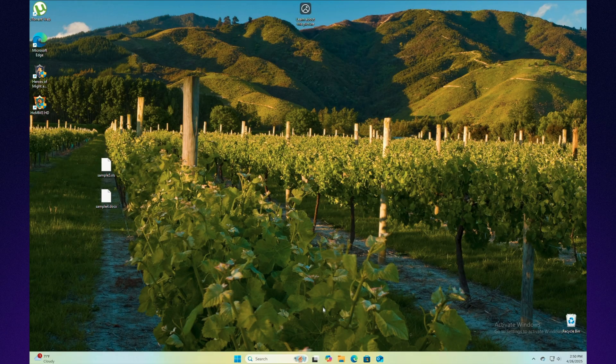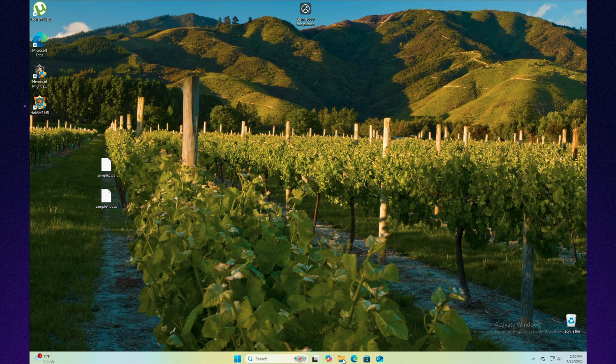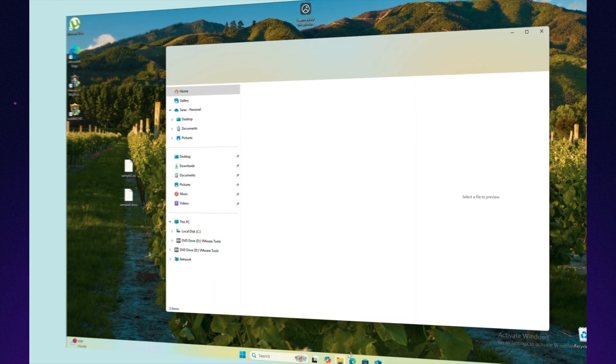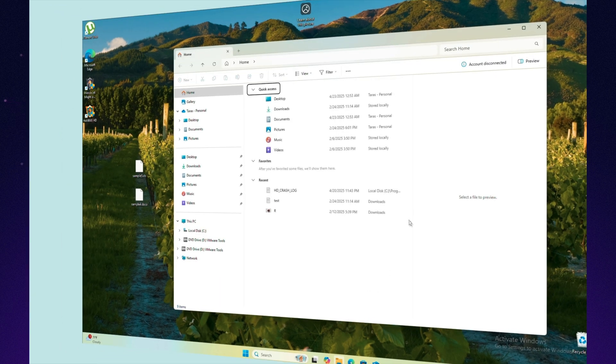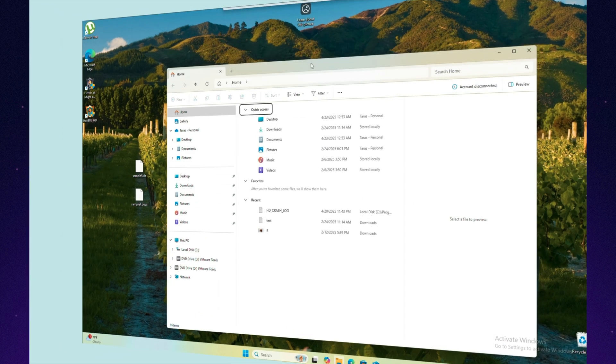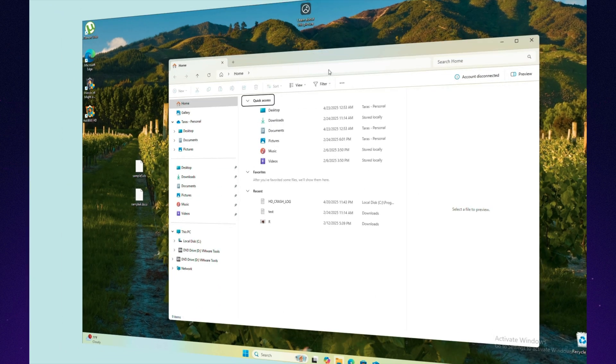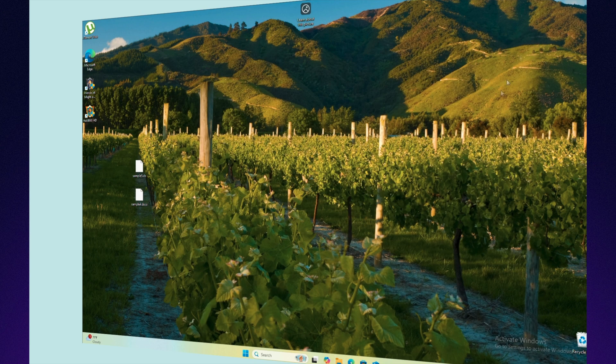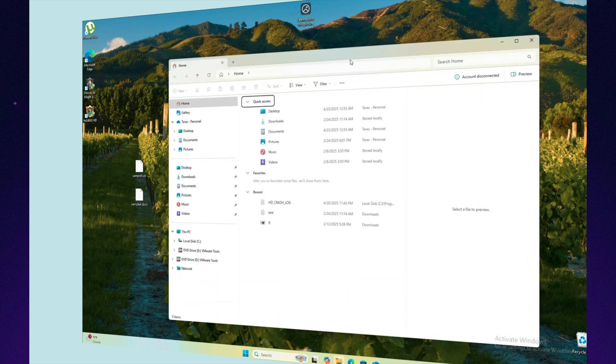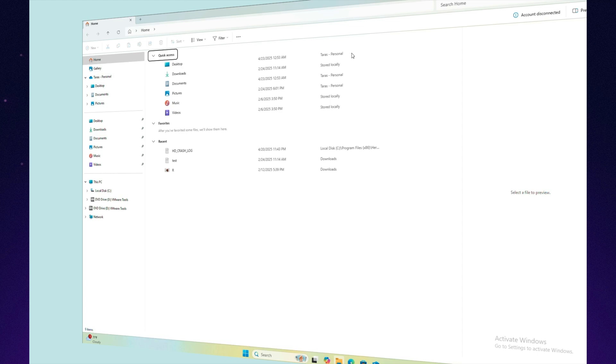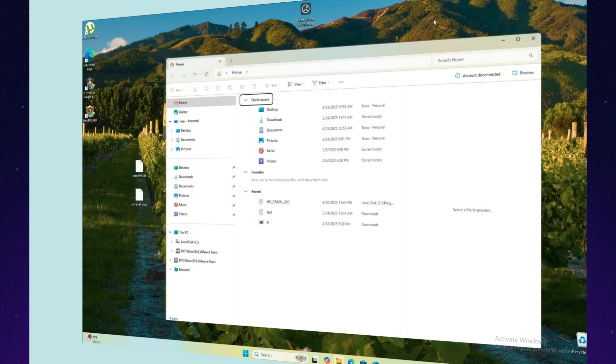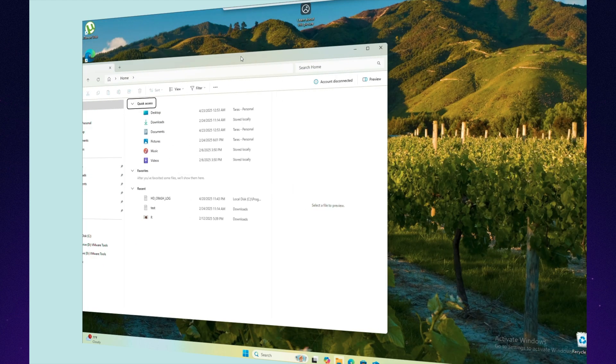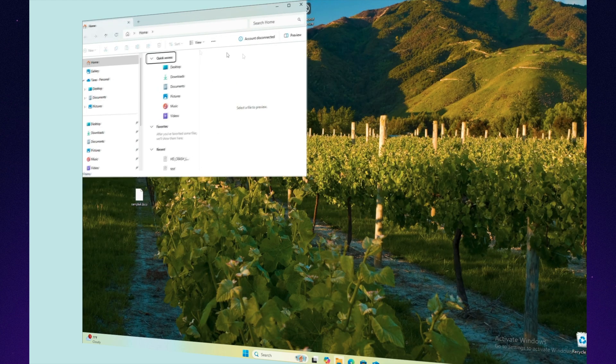If file management is just a warm-up, window management is a full-on quest, especially when switching between Windows and Mac. On Windows, everything feels simple and logical. Close a window, the program quits. Maximize a window, it fills the screen, ready for action. Drag a window to the edge, and it neatly snaps into place.